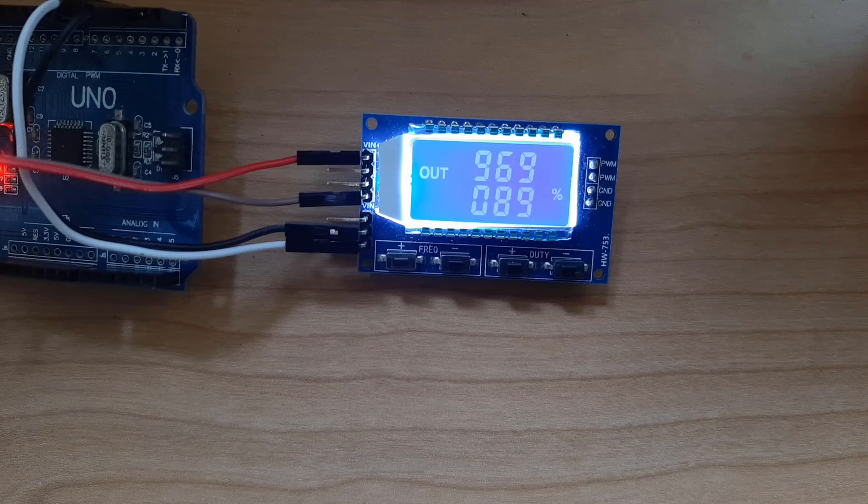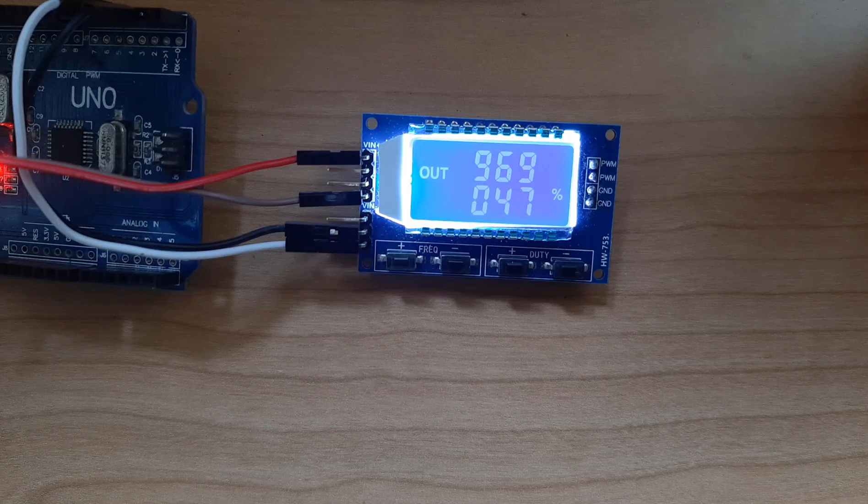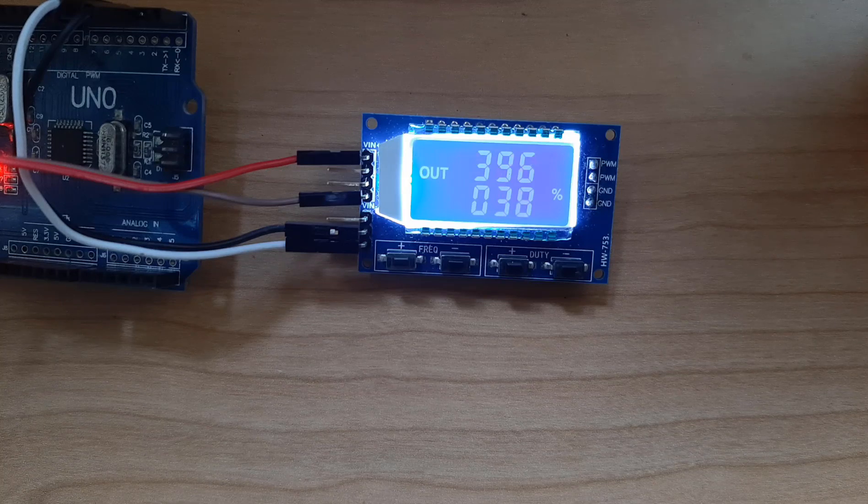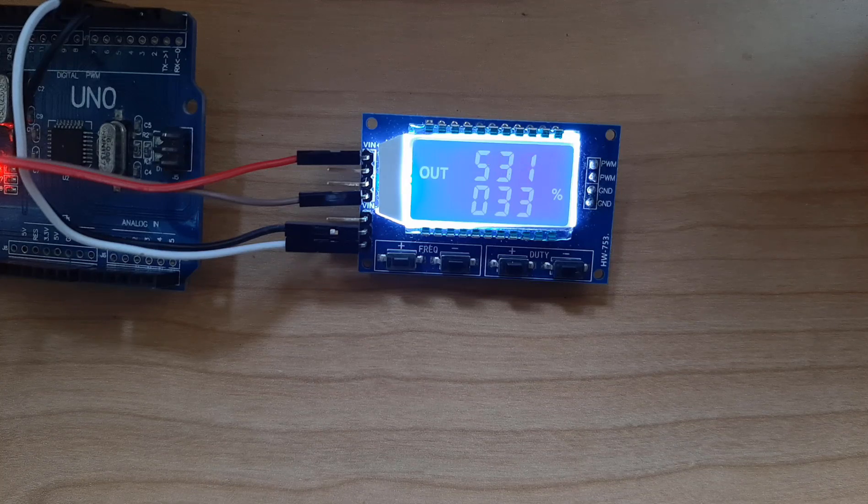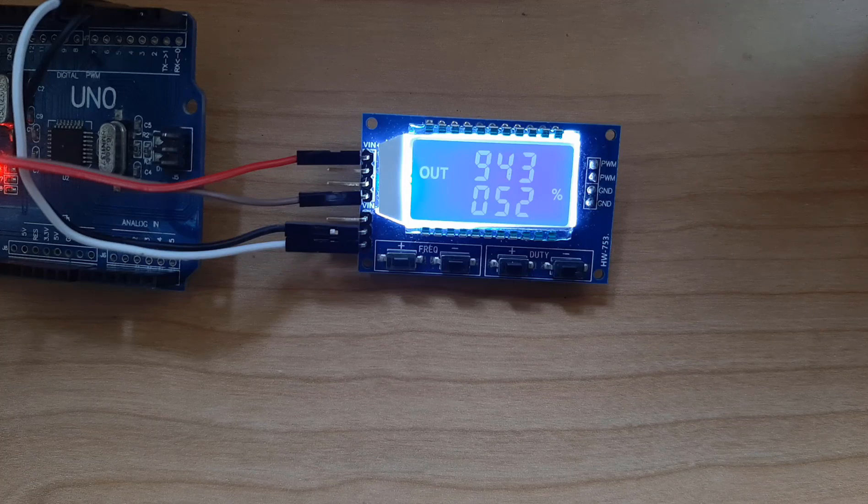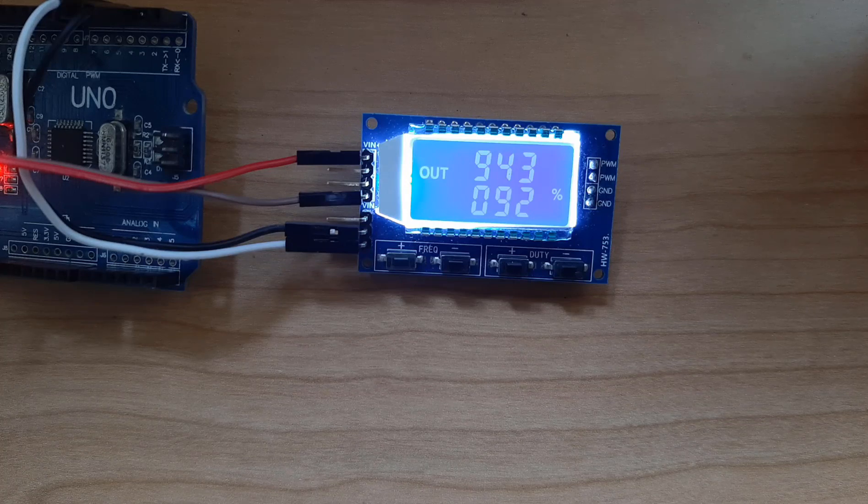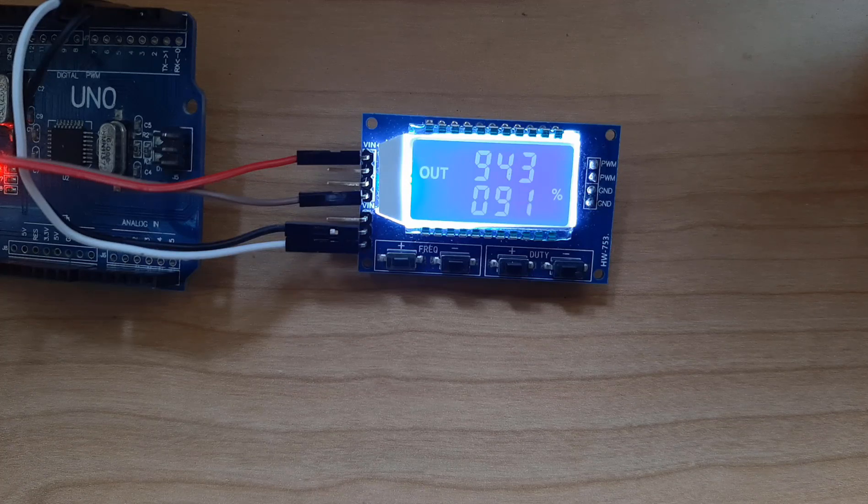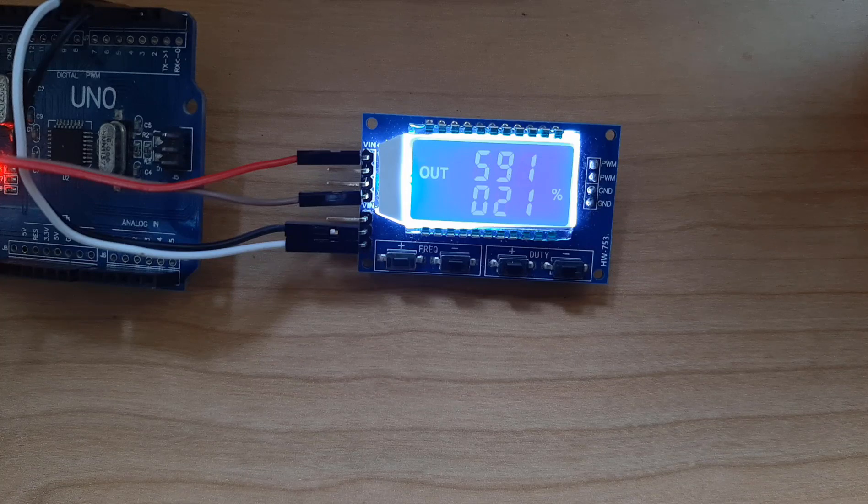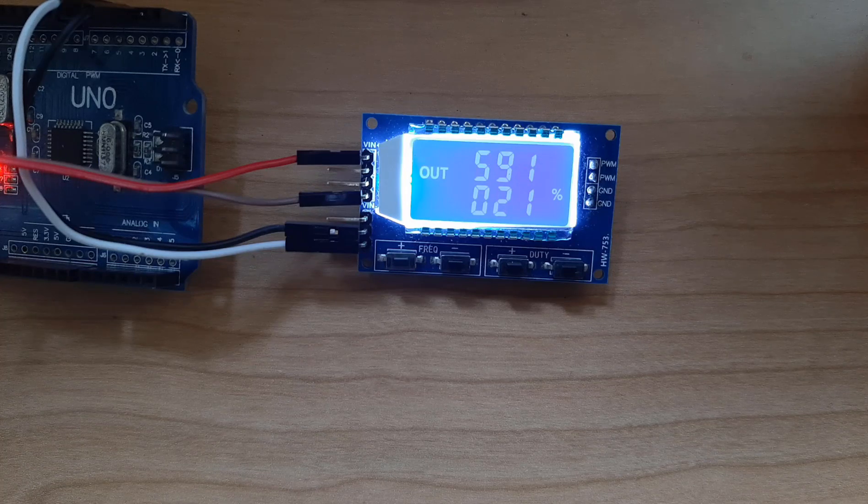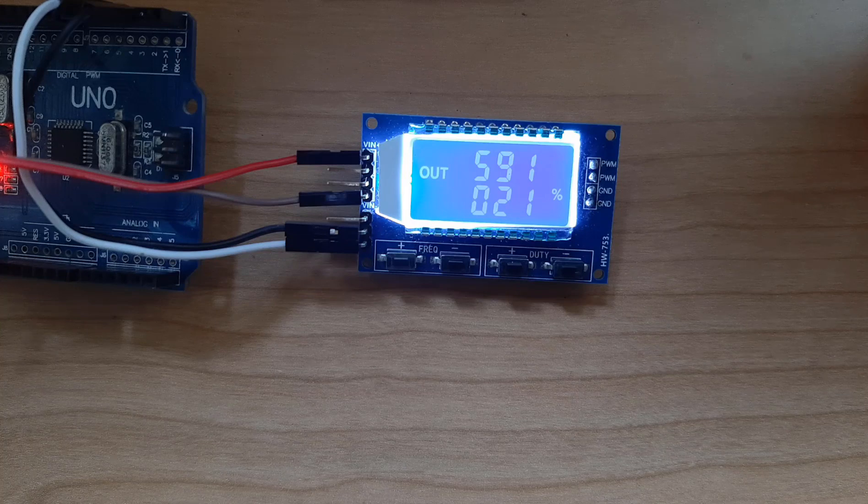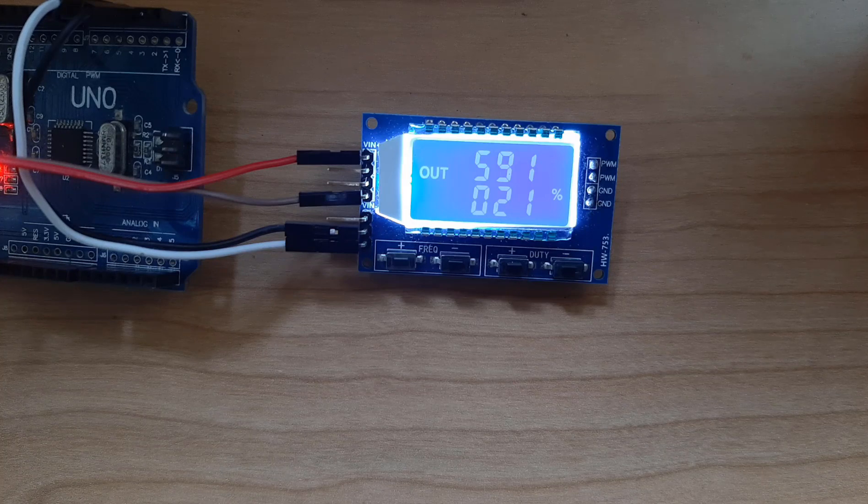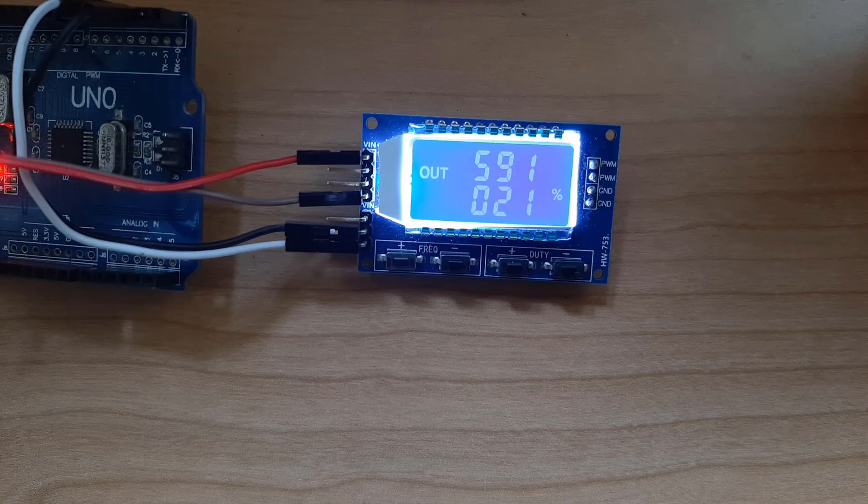First we are going to learn how to control it using the serial window by sending commands. Then we are going to learn how to send the commands directly from Arduino. So we are going to change the frequency and the duty cycle randomly every second.